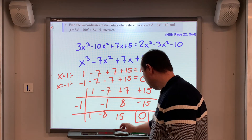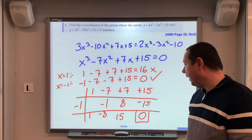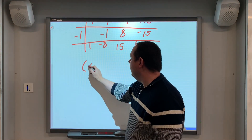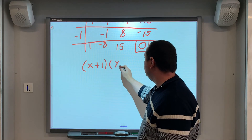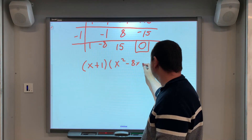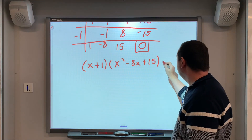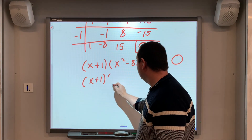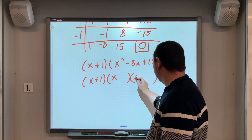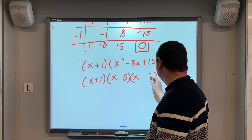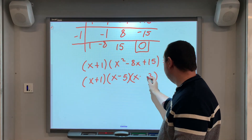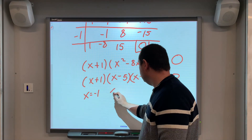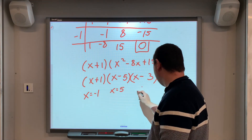The remainder is 0, confirming x + 1 is a factor, and the remaining quadratic is x² − 8x + 15 = 0. Factorising: (x − 5)(x − 3) = 0, since 5 and 3 multiply to 15 and add to 8. So the solutions are x = −1, x = 5, and x = 3.